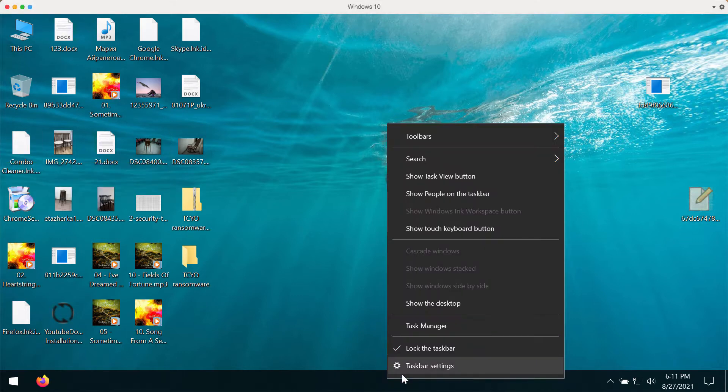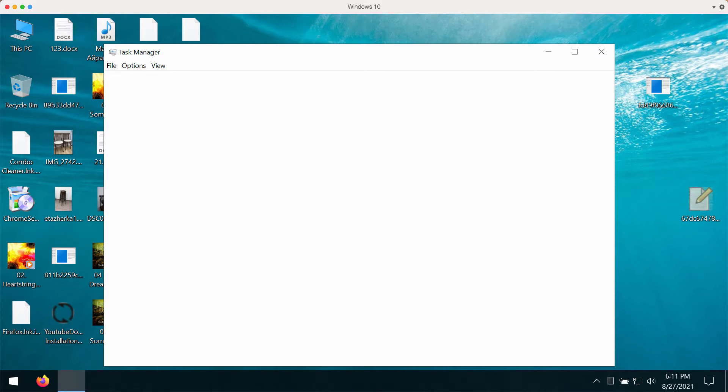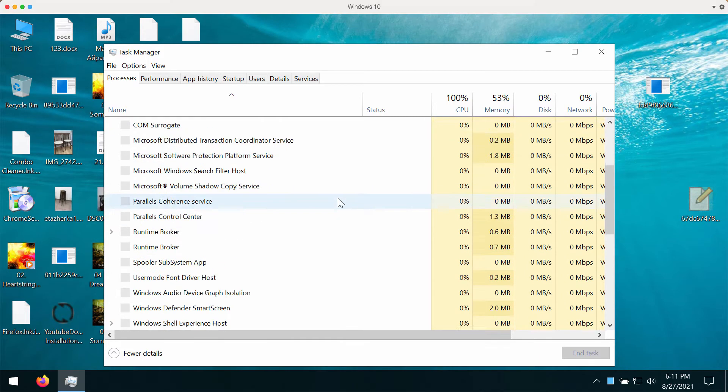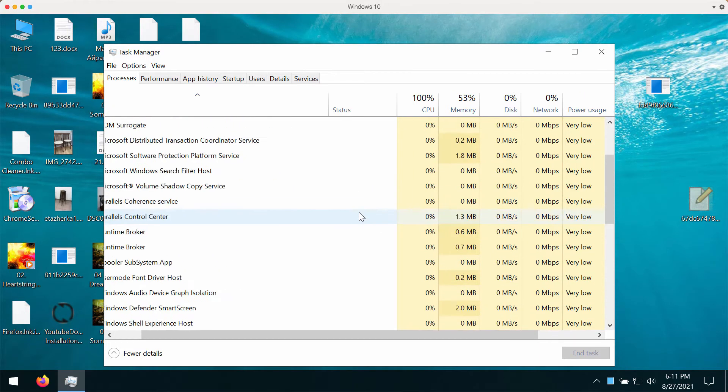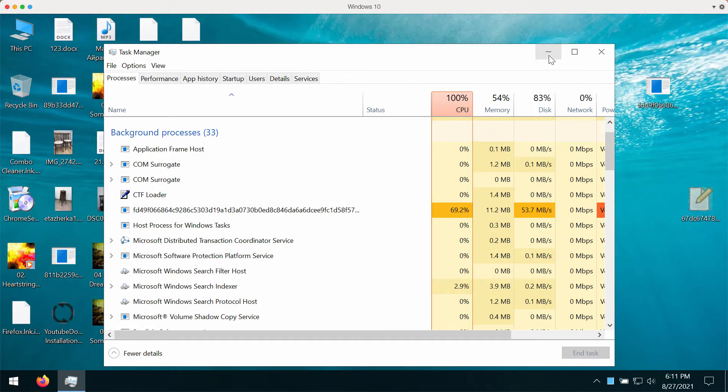You may also open your task manager and reveal some suspicious process that may be running in the background. This process may be related to this particular TCYO ransomware.